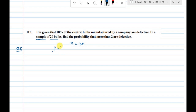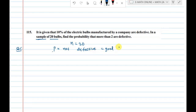So, n value is 20. P of not defective — not defective means good bulbs. Good bulb probability is our p. Q1 is automatic, and PQL is 2.